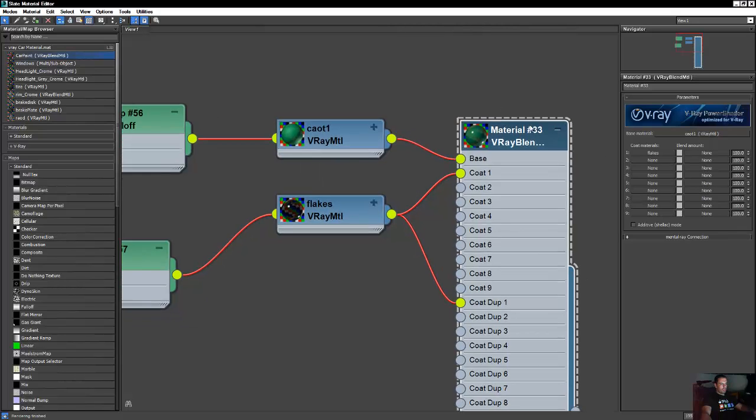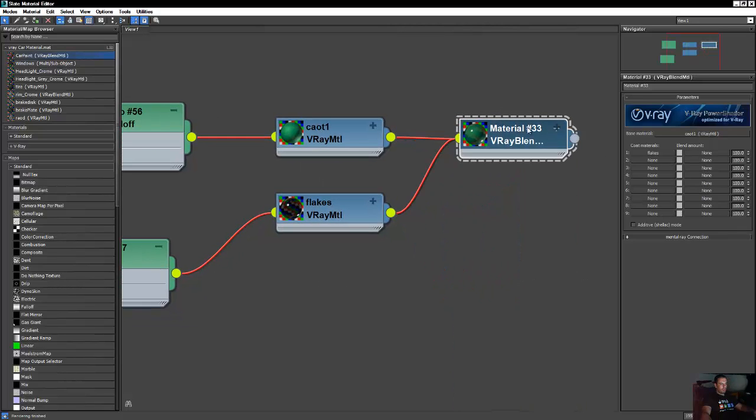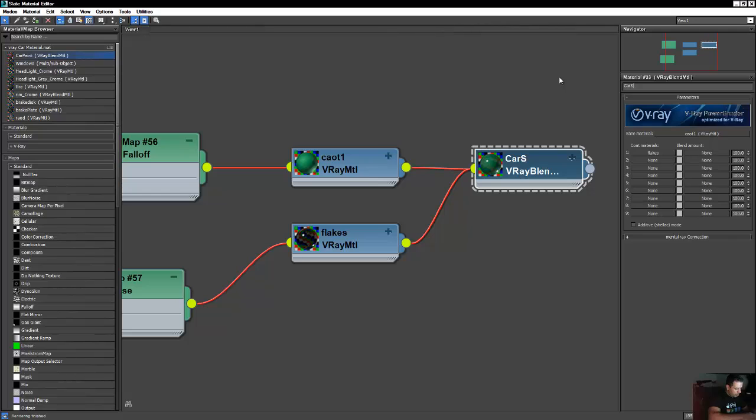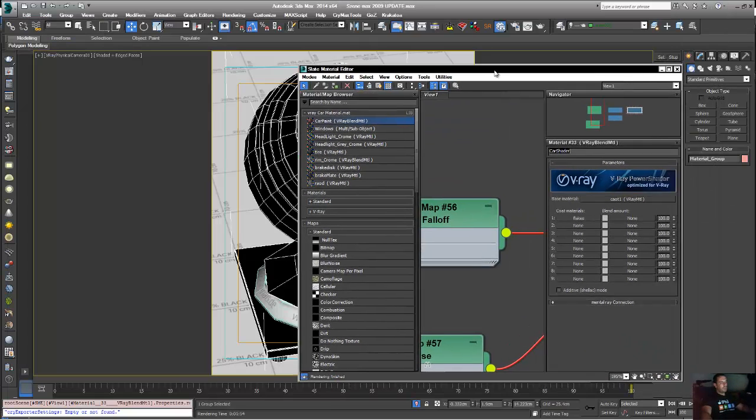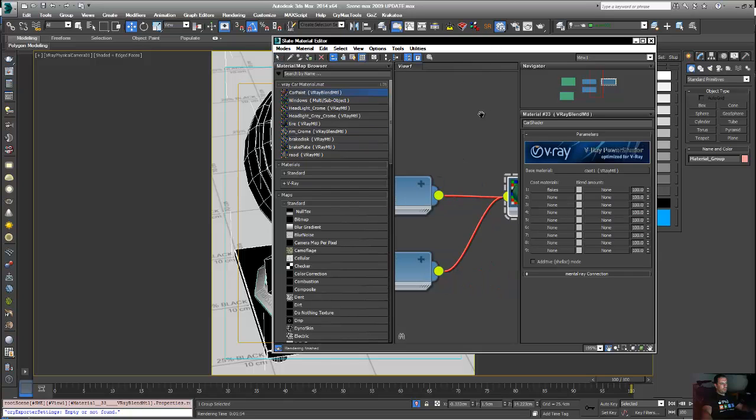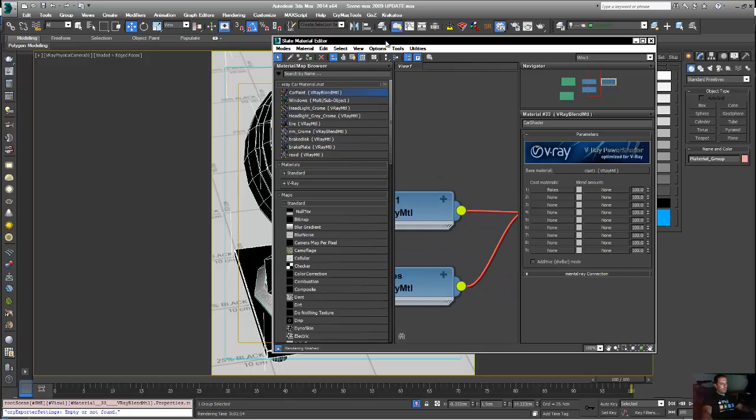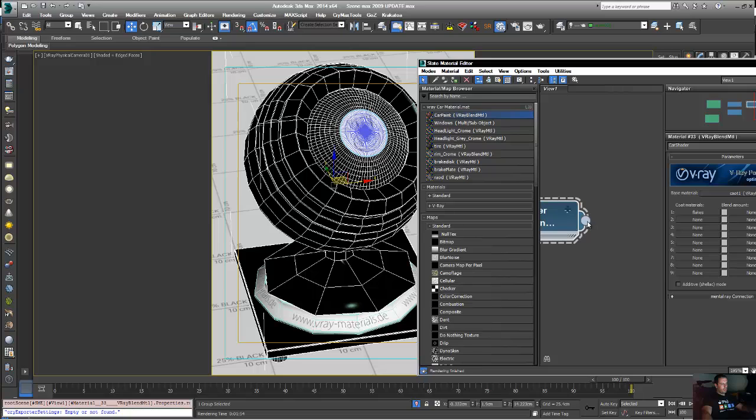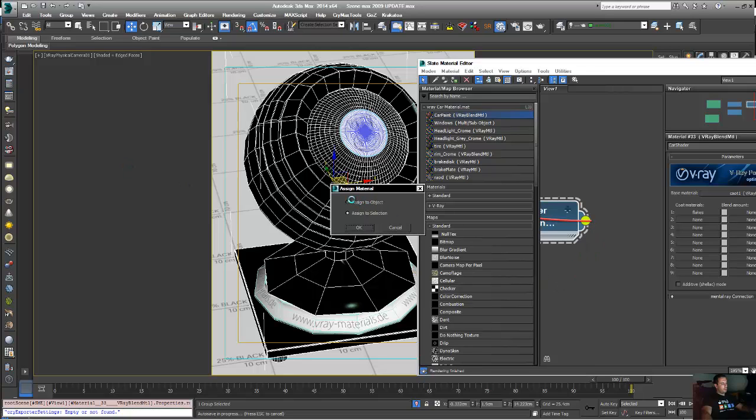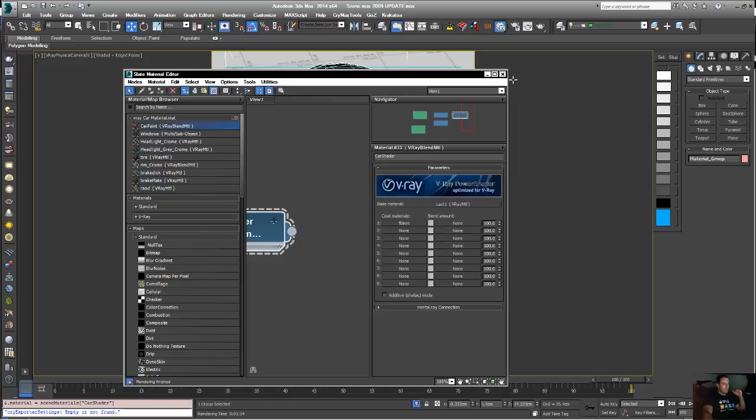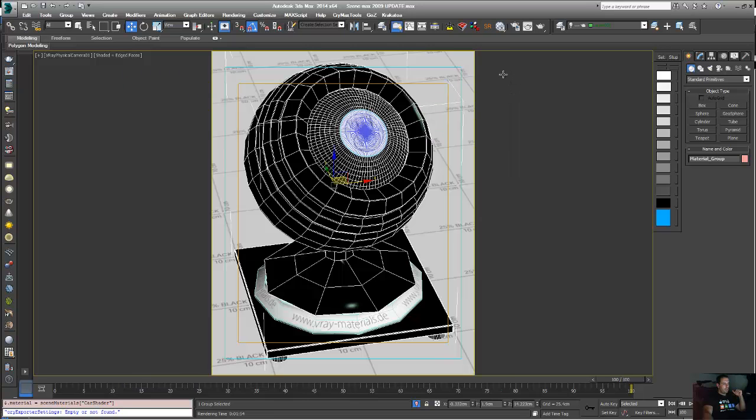I'm going to call this one car shader. I'm going to apply it to my geometry here. Select, assign to selection. Now I'm going to render it and I'm going to be back when it's done.